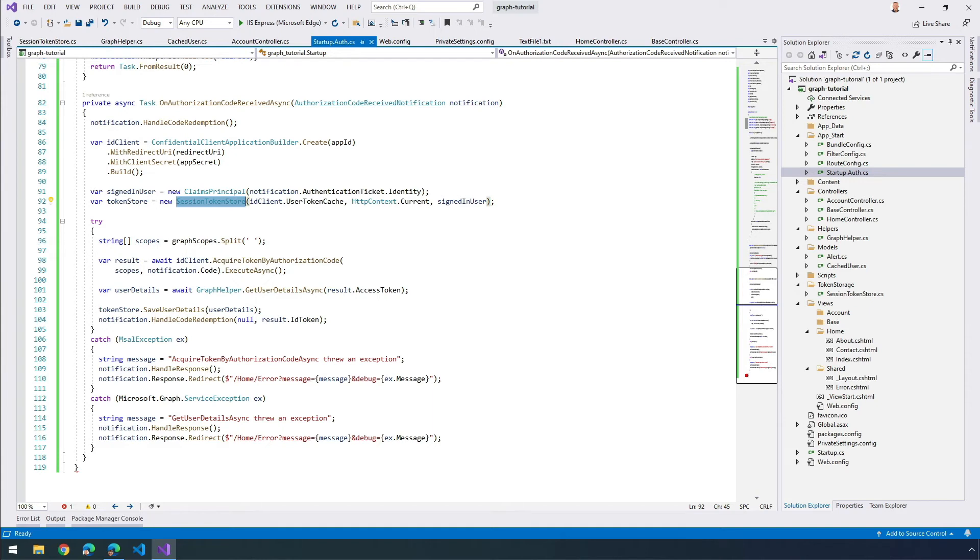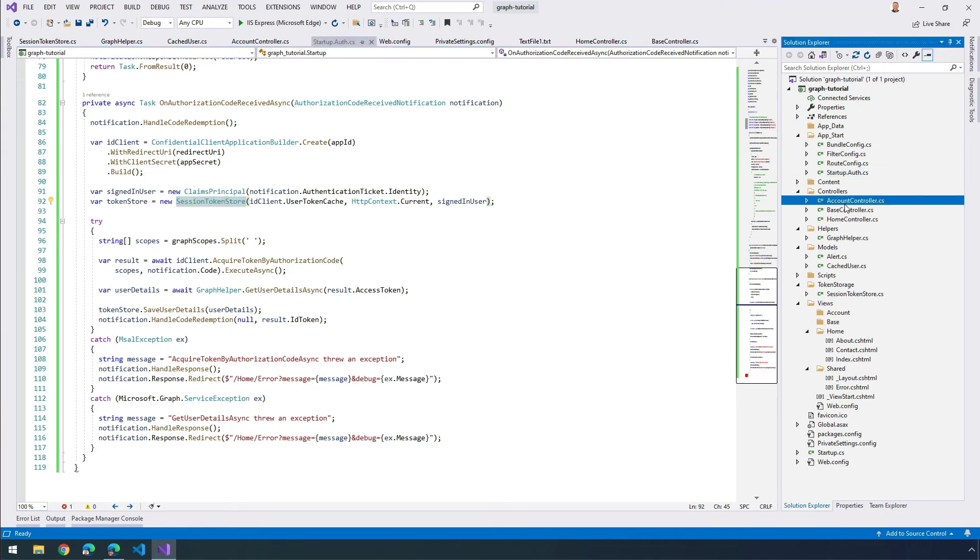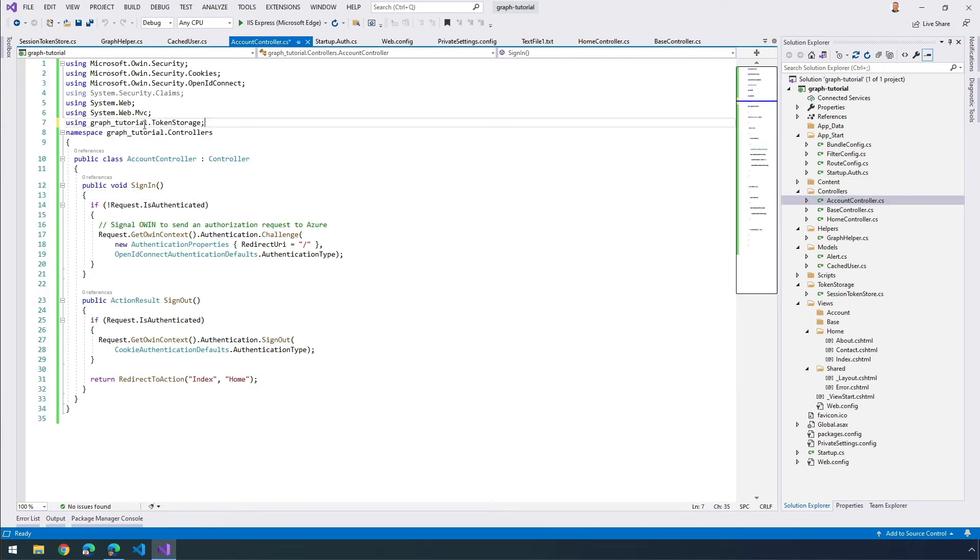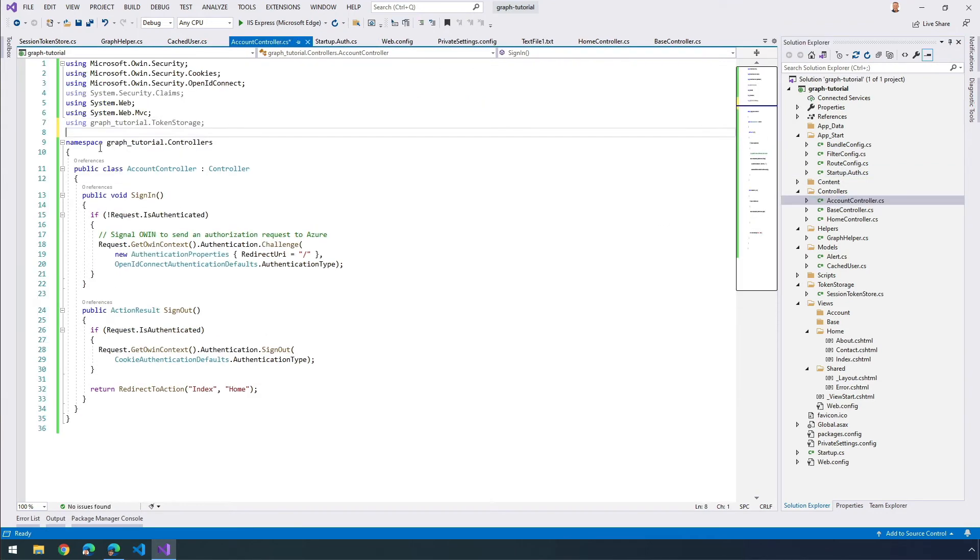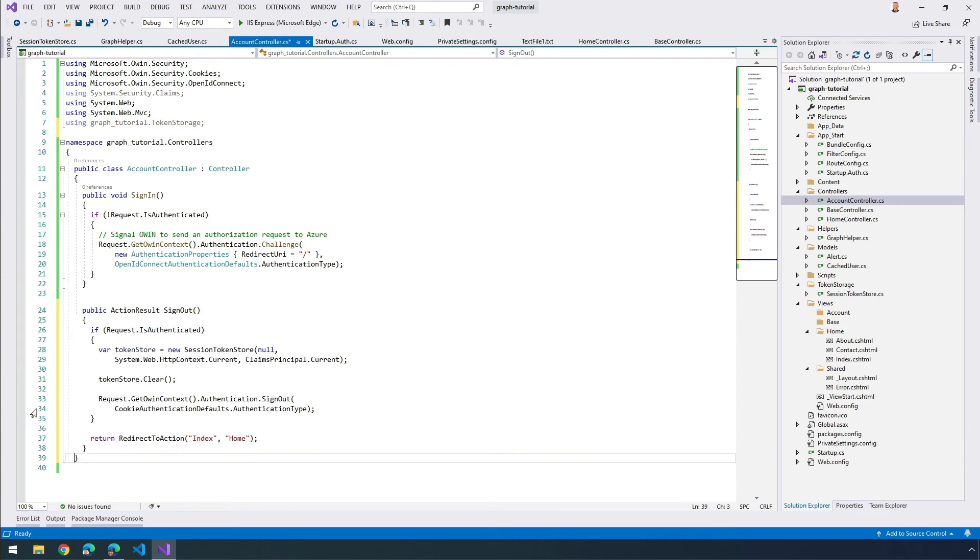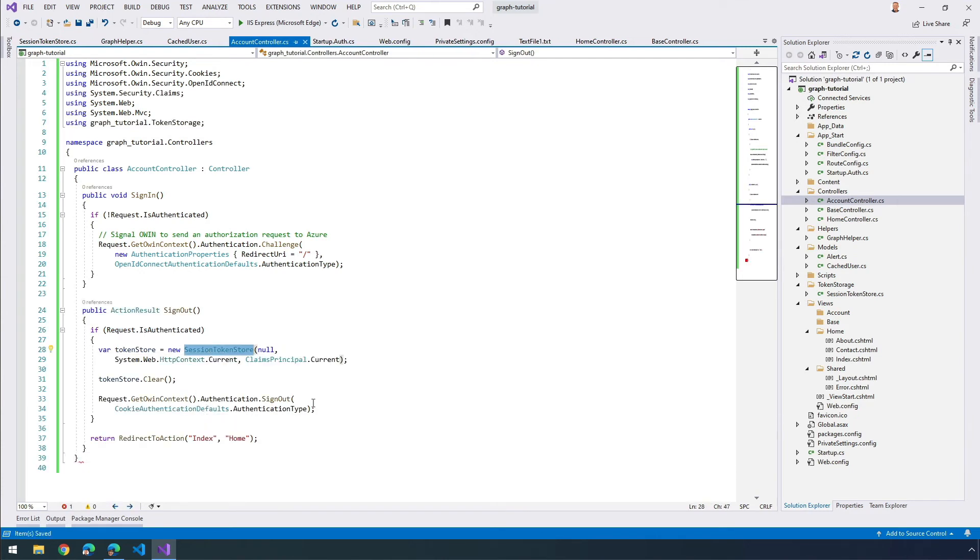I also need to make a change to our sign out process because when the user signs out, it should clear the token store before they sign out. I'm going to jump over to our account controller and I'm going to add a reference to the using statement here. I want to replace my existing sign out method with the following method so that it will take our token store and null it out, or first clear it out here.